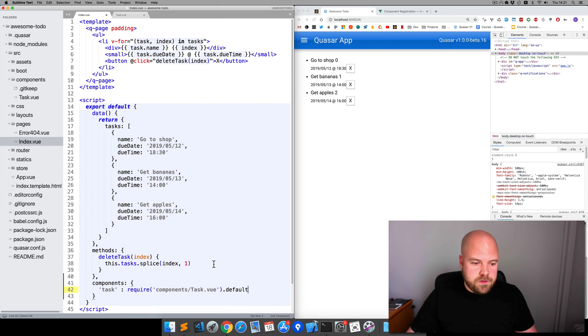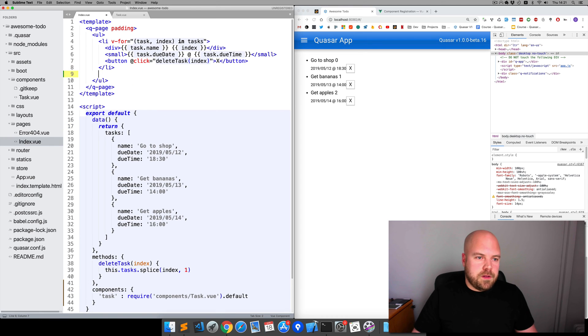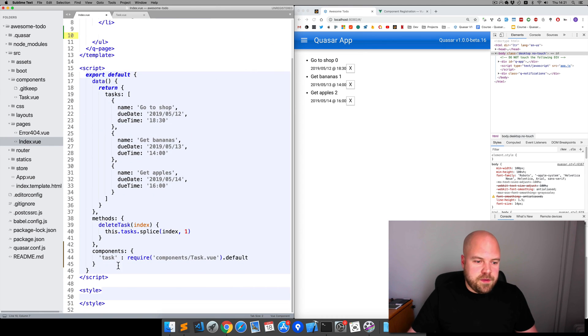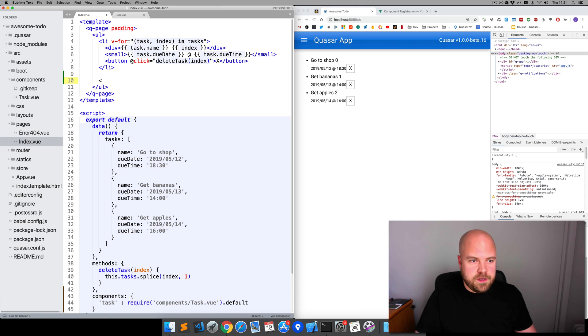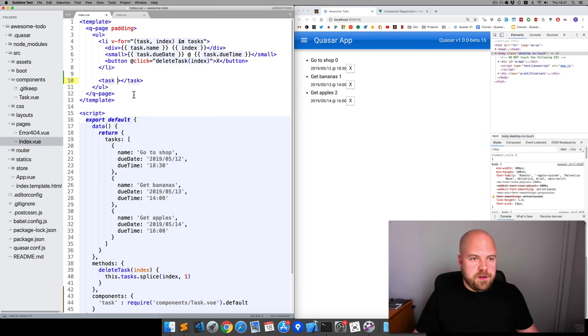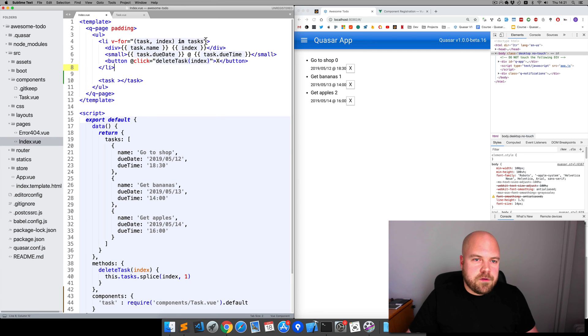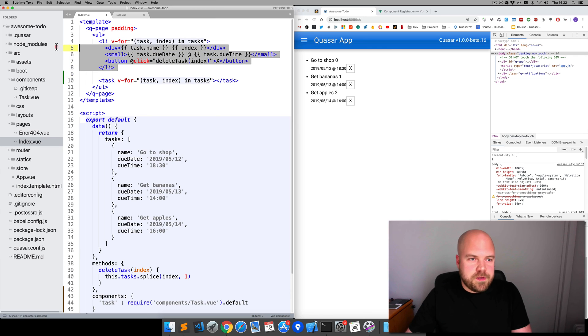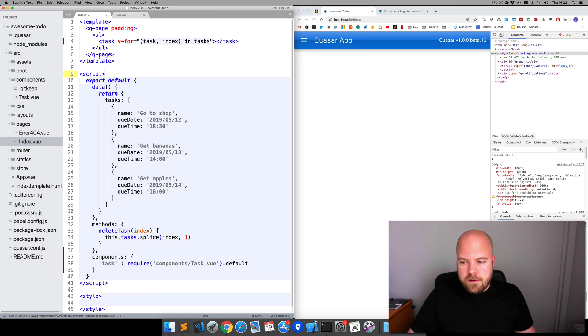So how do we use this component on the page now that it's imported? Remember we specified the name of our component as task, so the HTML element that we'll use will be task. We're going to need the V-4 loop on this task. I'm going to grab the V-4 loop from this li up here and paste it down here in the task element. Then I'm just going to remove this li element. Save that.